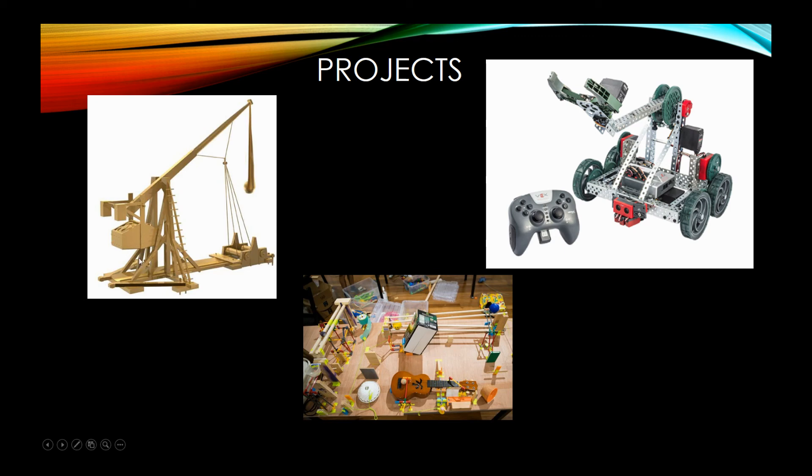With the trebuchet, it is a projectile motion, which we cover in the class as well. And we do also VEX Robotics that you can see in the top right, which is automation and programming.